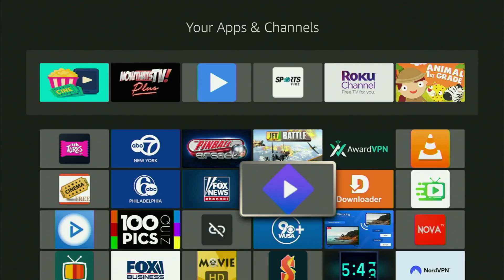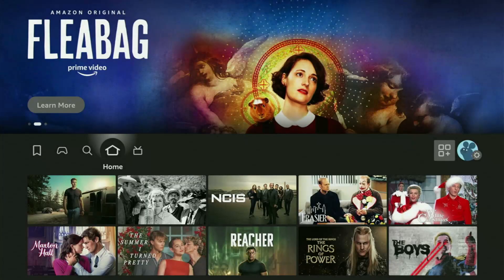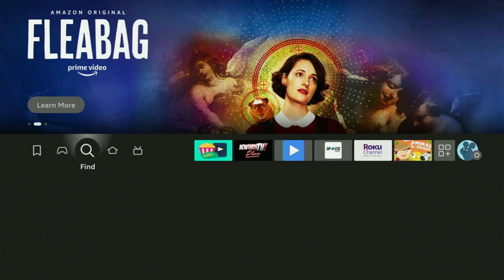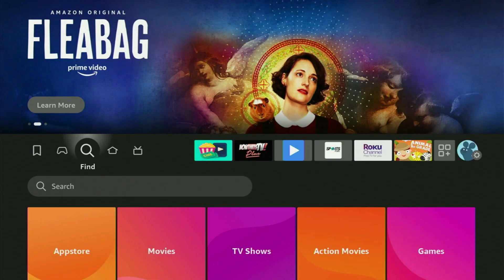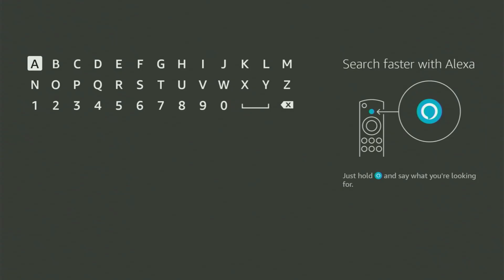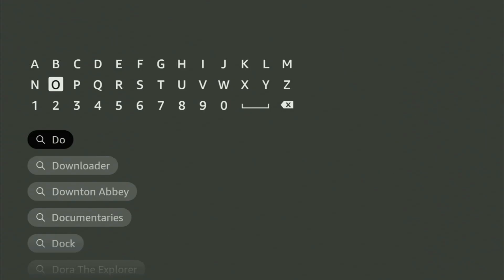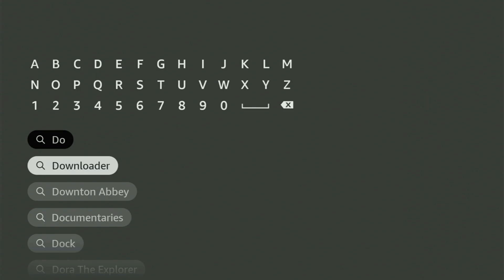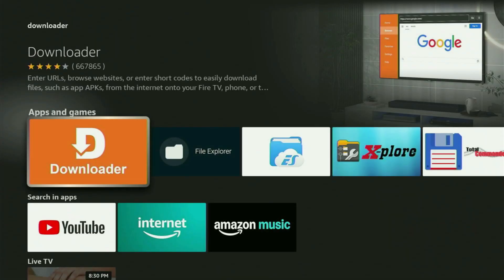So firstly, we go to the home screen on the Fire Stick, open the search bar, and then start typing Downloader in here. And as you can see, Downloader has already popped out for us at the bottom. You click on it, and here's the app which you need to get.